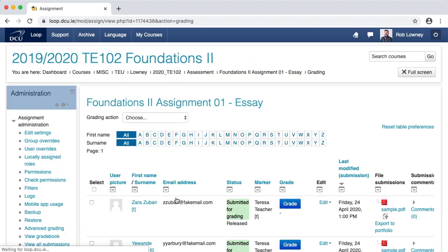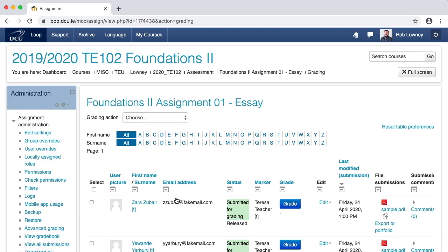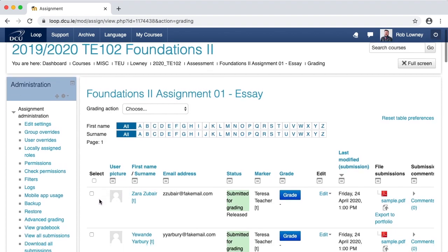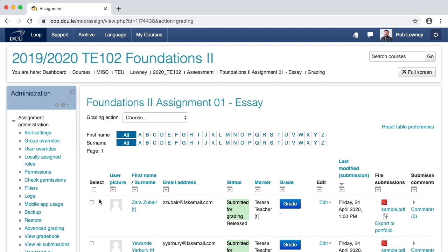Click Save Changes. So now we have reached the end of our grading process. All students have been graded by all of the markers, all of their grades have been released, and they can now go in and access their grades and feedback. Using Marker Allocation and the Marking Workflow State features is a really useful way to manage online assessments.